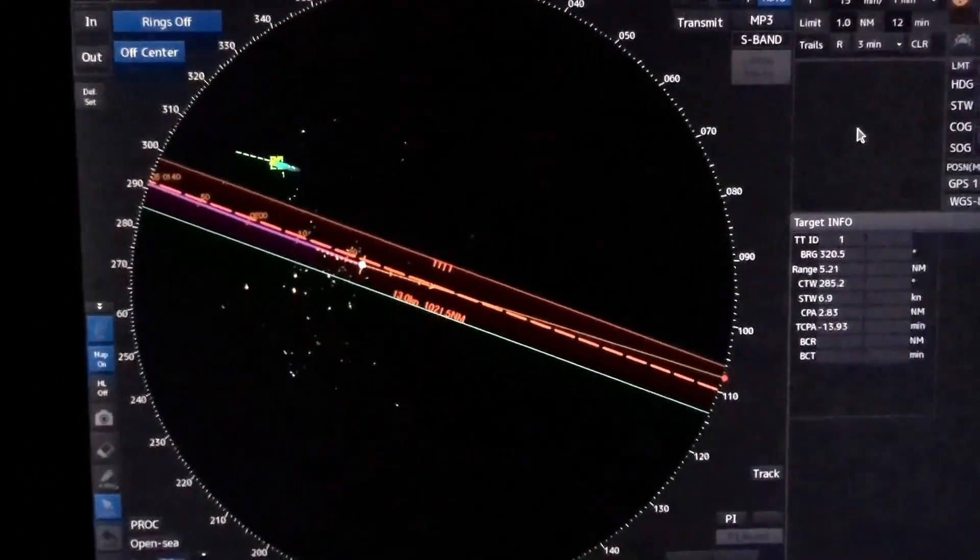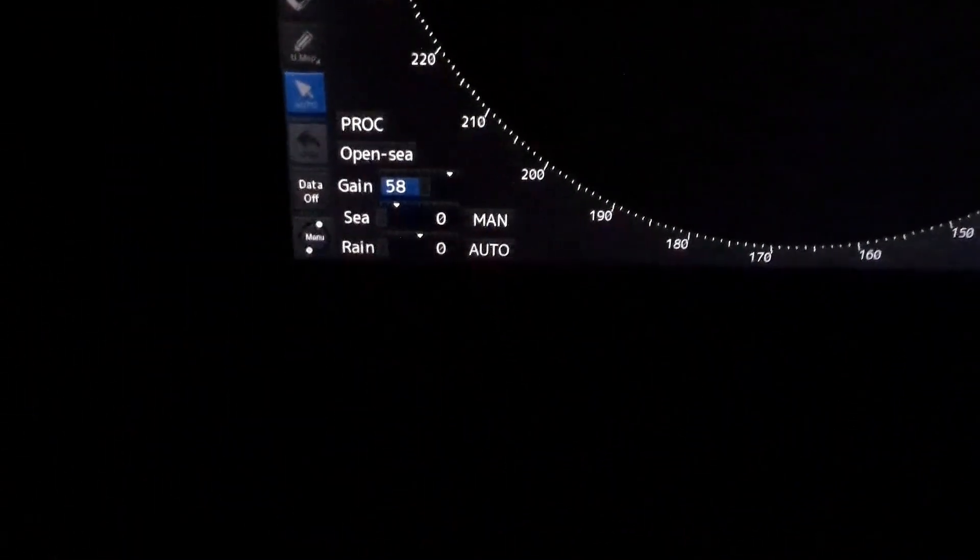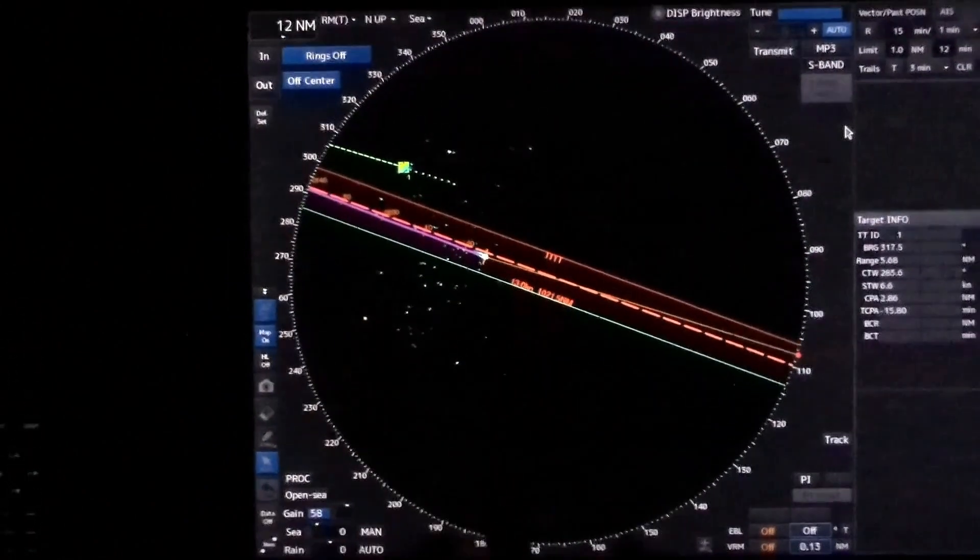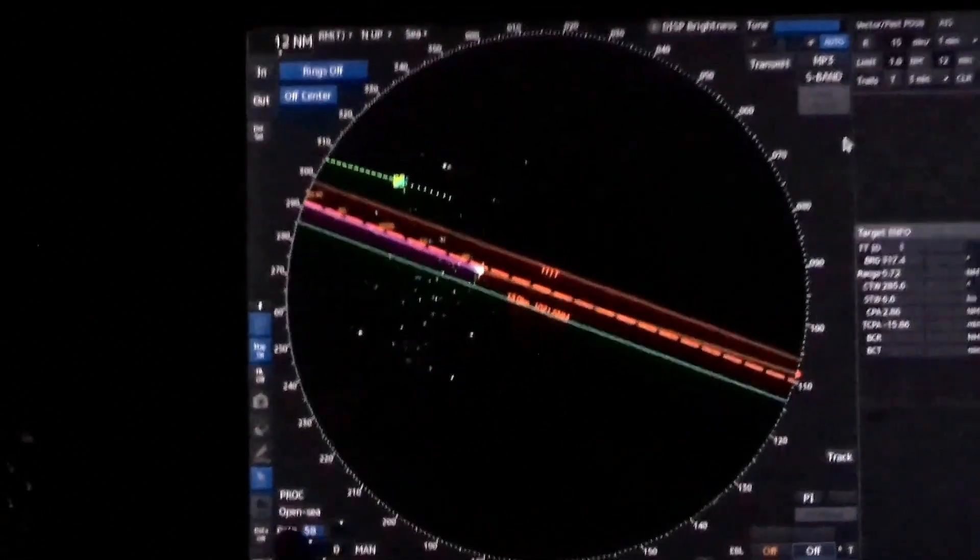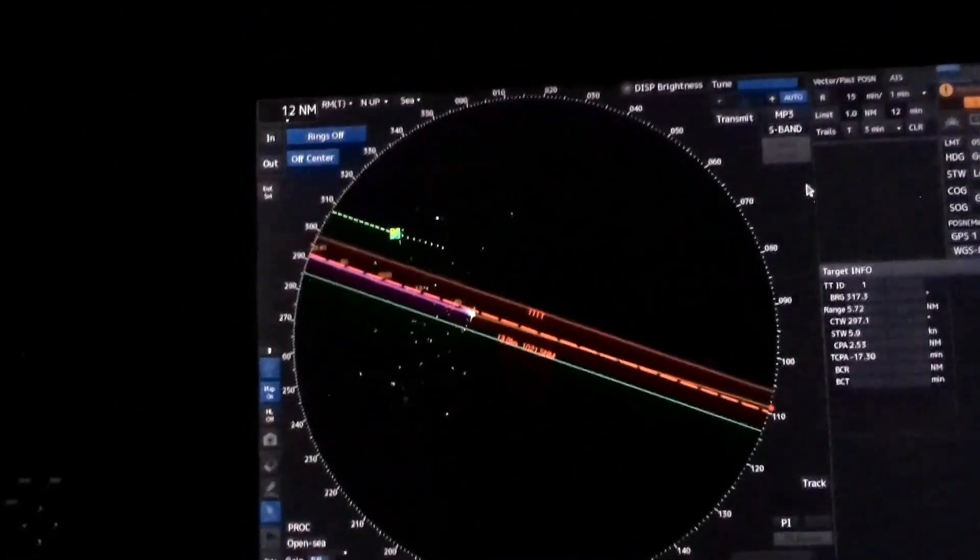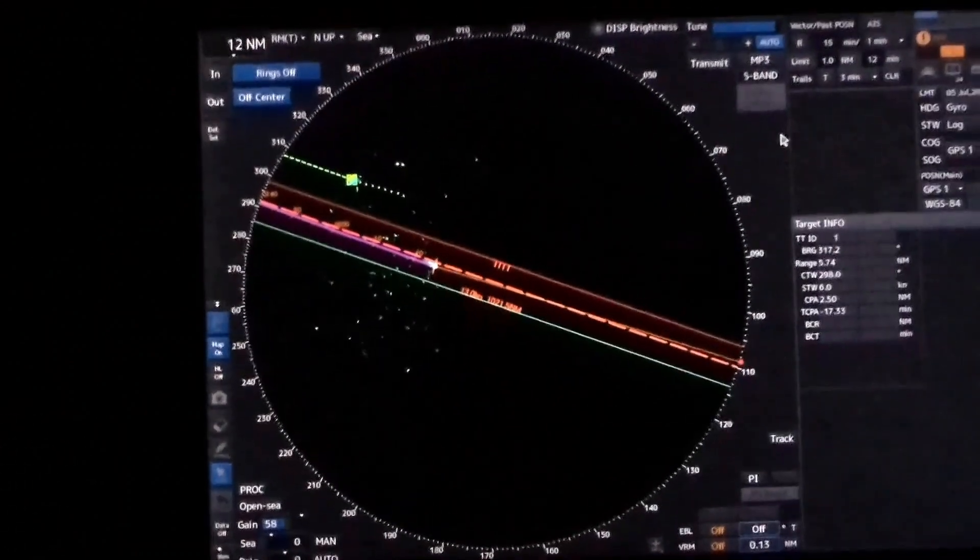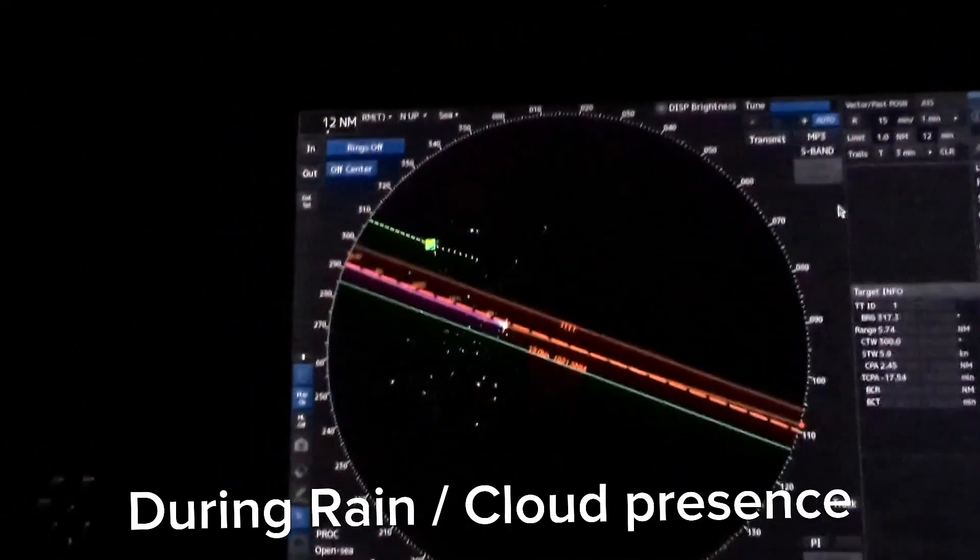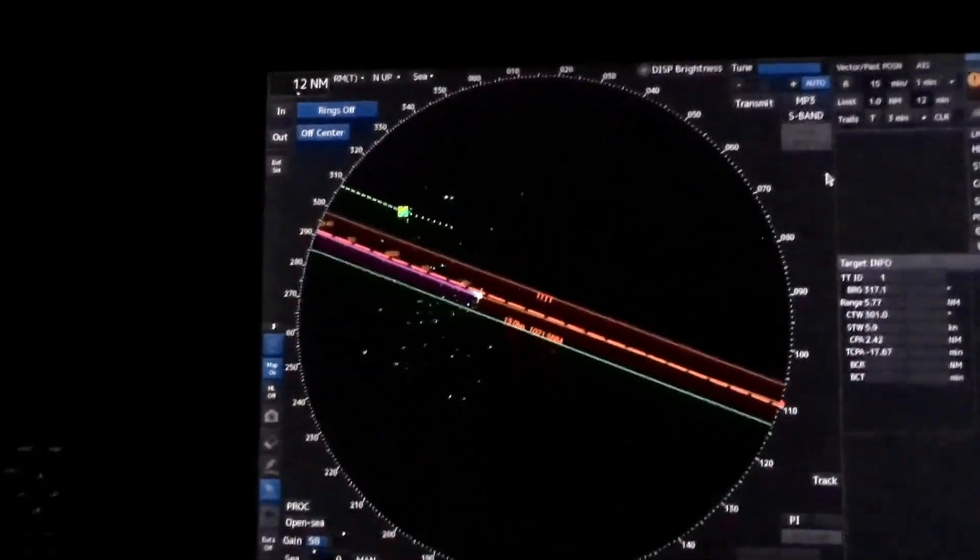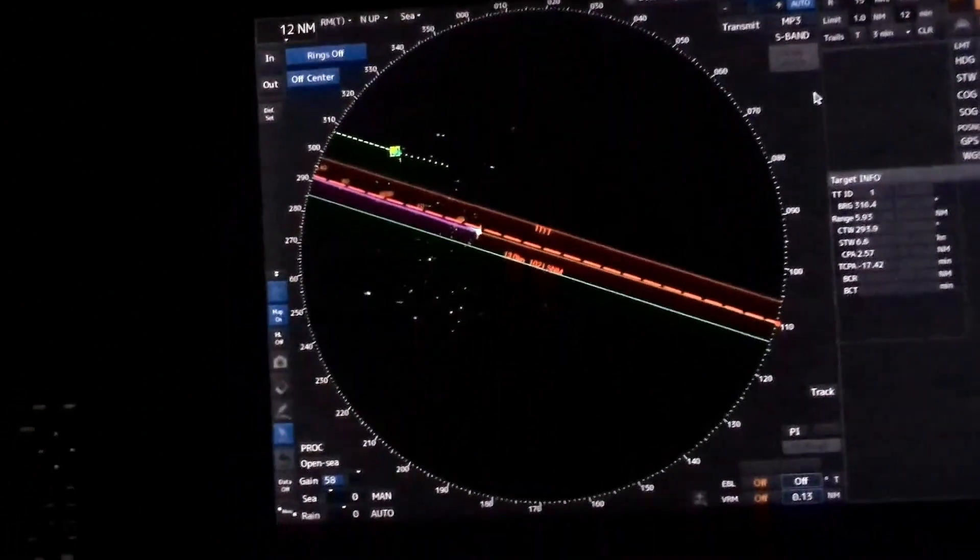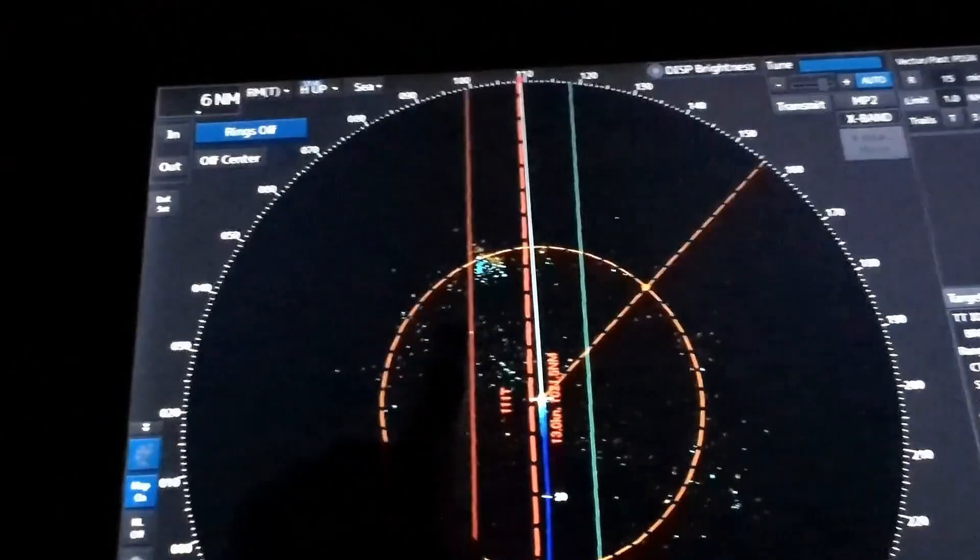One more thing for tuning sea and rain. As you know, sea works up to three miles. Sea clutter is to be used when there is sea disturbance due to bad weather, and rain clutter is to be used when there is rain. Rain clutter works for the whole PPI. That is the difference and purpose of sea clutter and rain clutter.